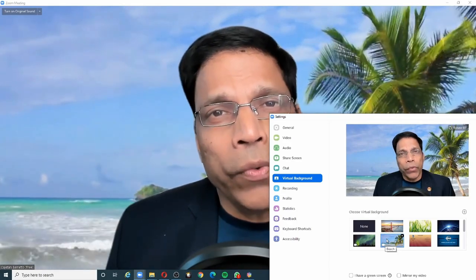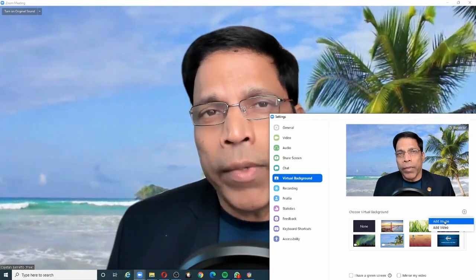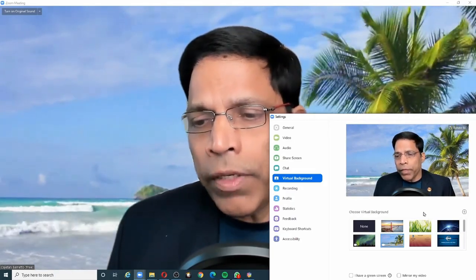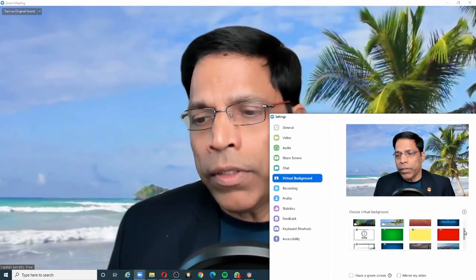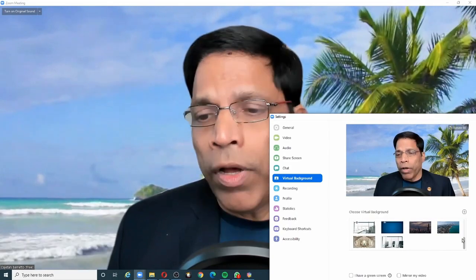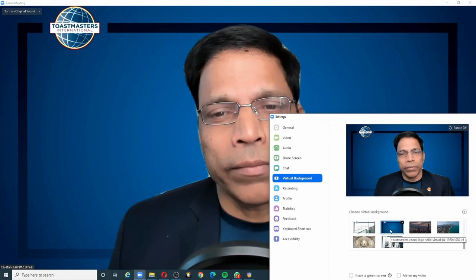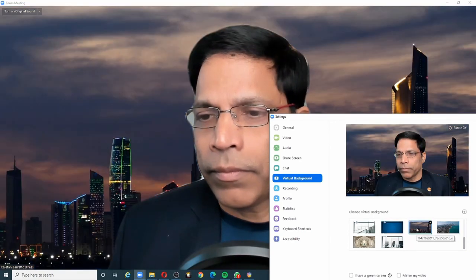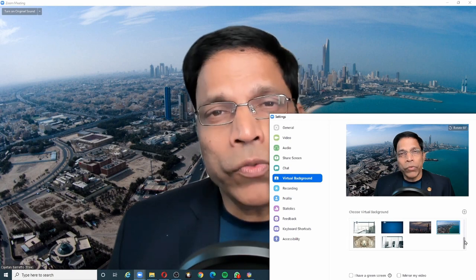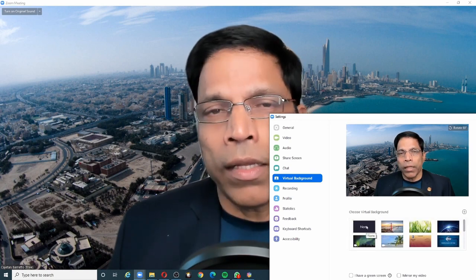To add your own image, you can click on the plus sign and either add an image or a video. I have several images that I have already loaded, and if I want to choose one of these images as my virtual background, all I need to do is click on it. If I want to remove the virtual background, I go back and click none.